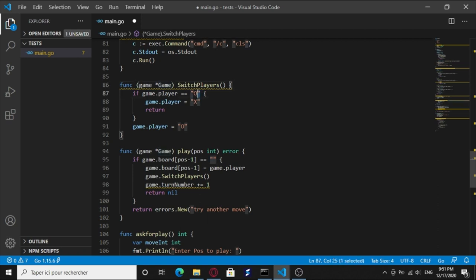It's gonna check if the player is O, it's gonna turn it to X. And else, it's gonna turn it to O.